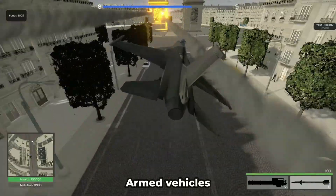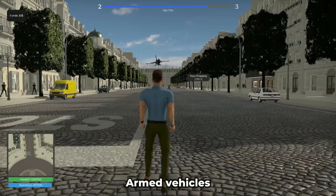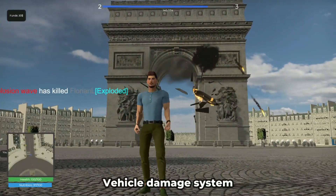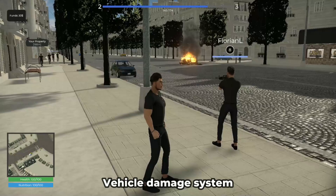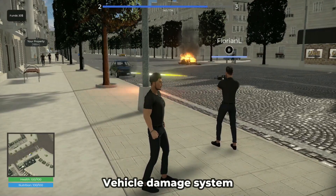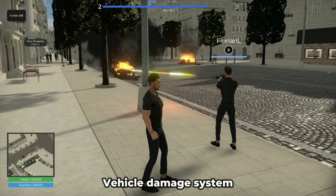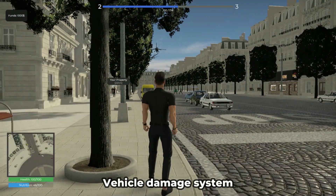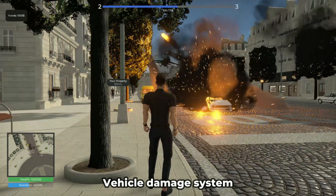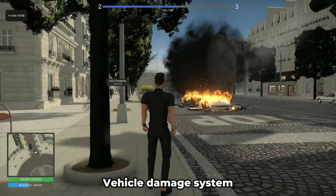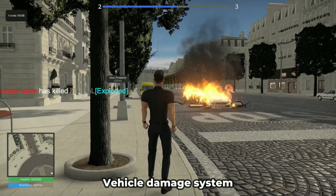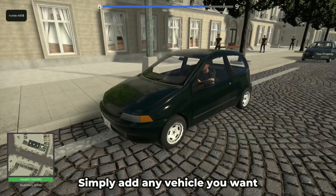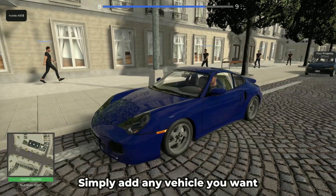Armed vehicles can be equipped with machine guns and missiles. Each vehicle has a damage system that includes multiple damage levels and allows vehicles to take damage in the event of a strong collision, after being hit by a projectile, or from a blast wave from a detonated missile. You can easily add any kind of vehicles you want.